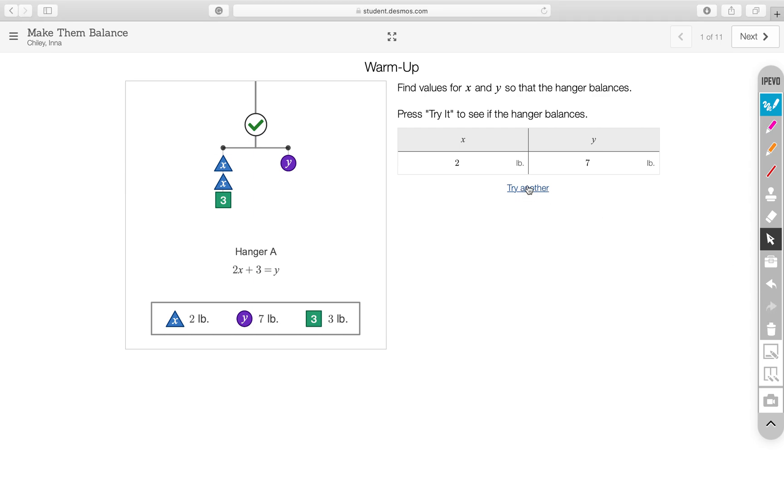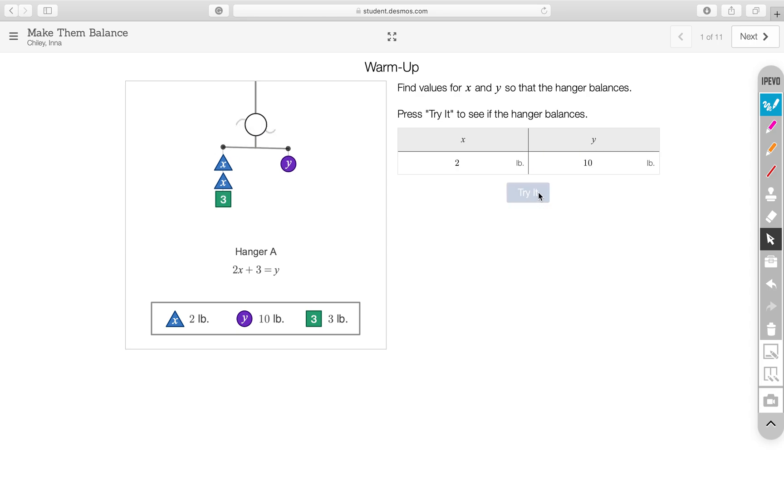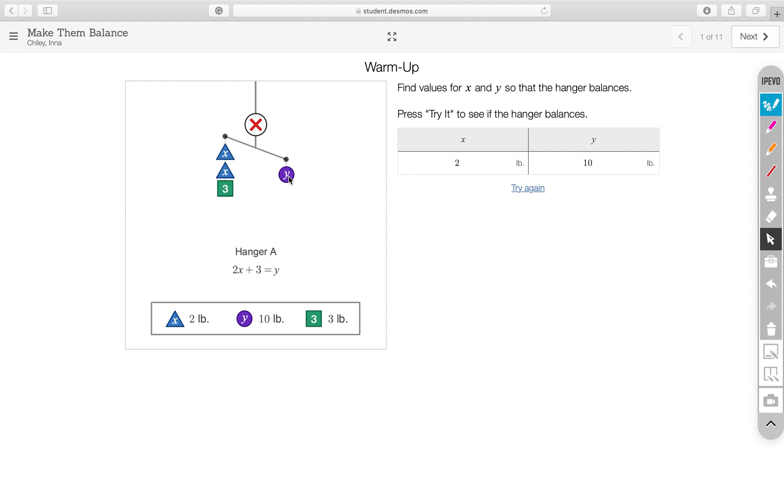Let's see what happens if we type in values that do not work. So, the weight distribution here is not equal. Y is heavier. 10. The right side of the equation is equal to 10. The left side of the equation is equal to 7. So, this side, the right side is heavier. And the hanger doesn't balance. We get a red X when it doesn't balance.